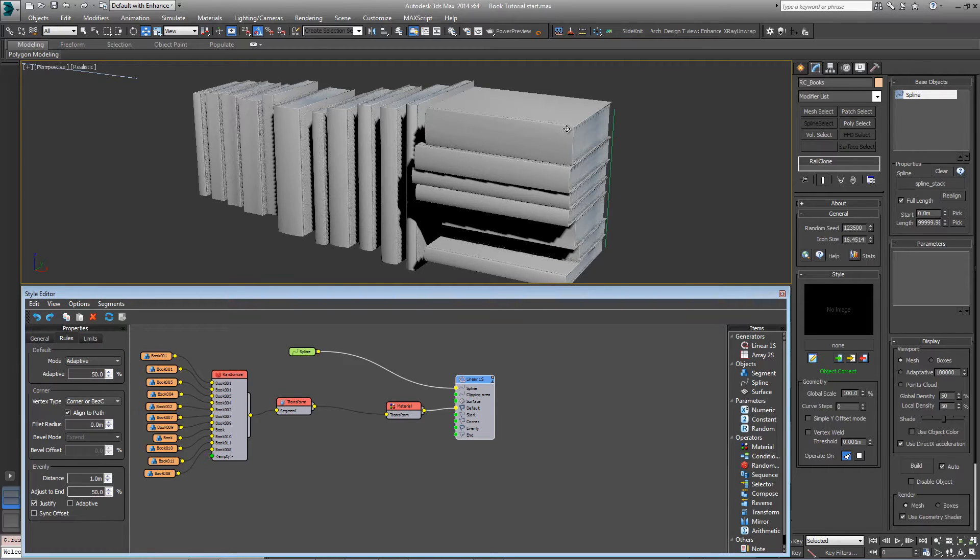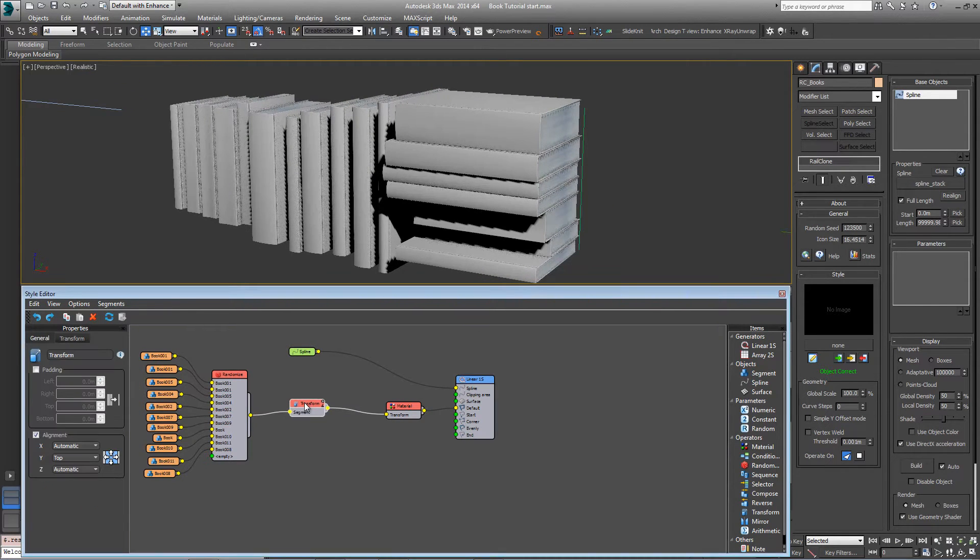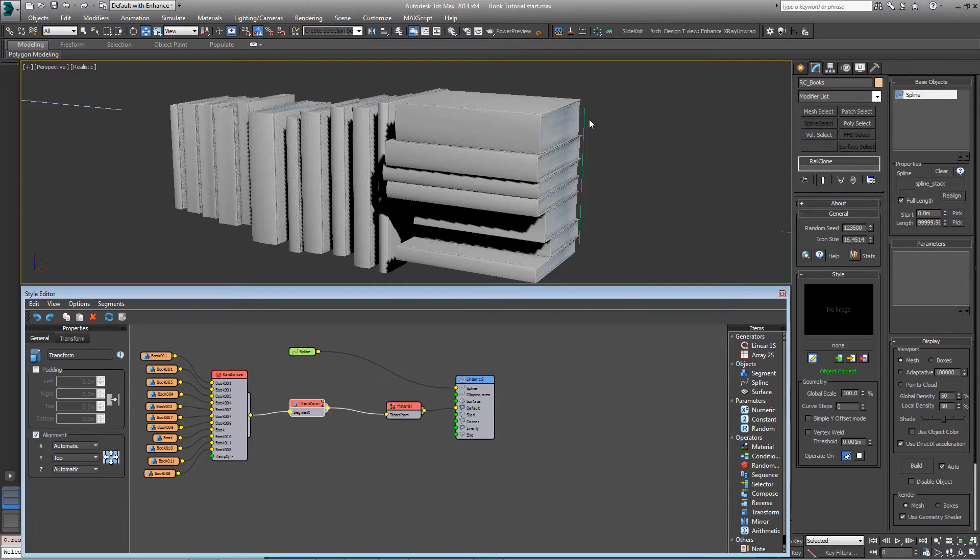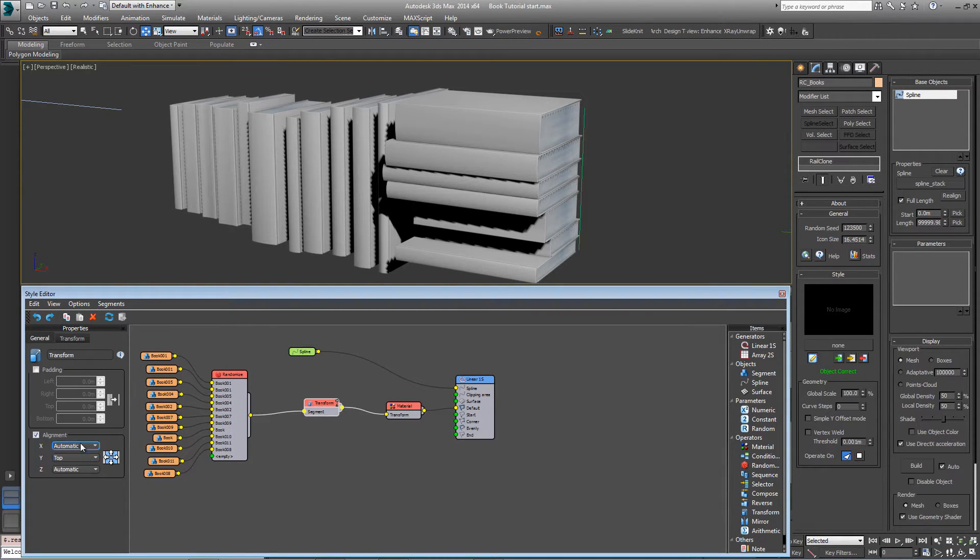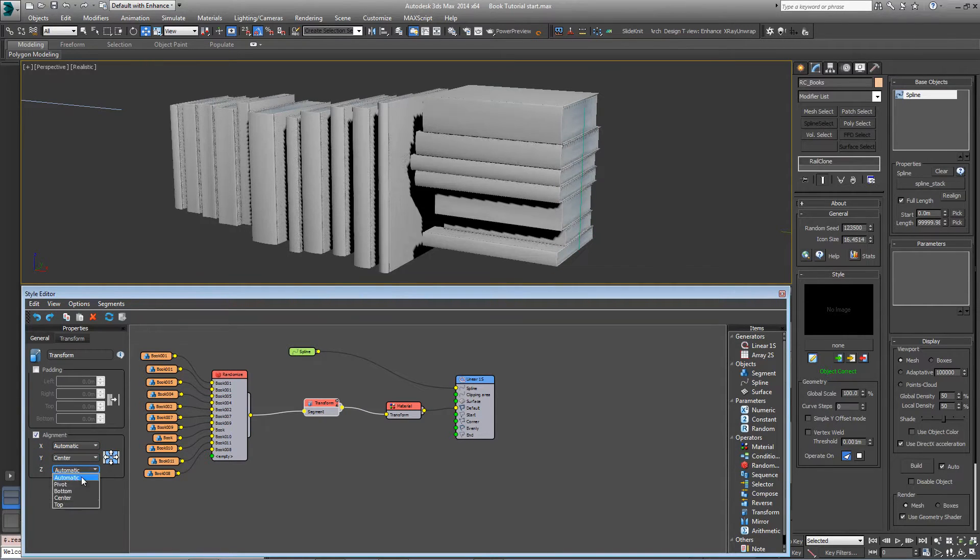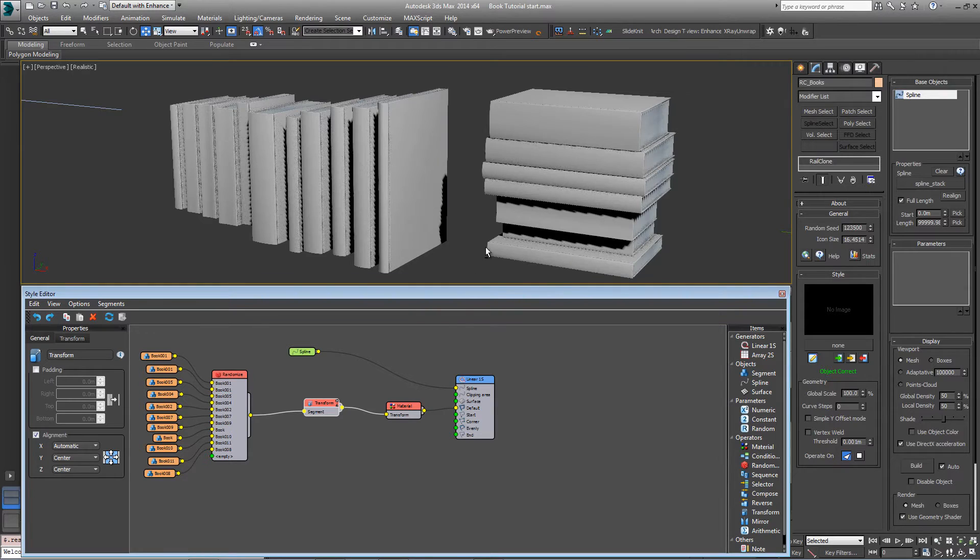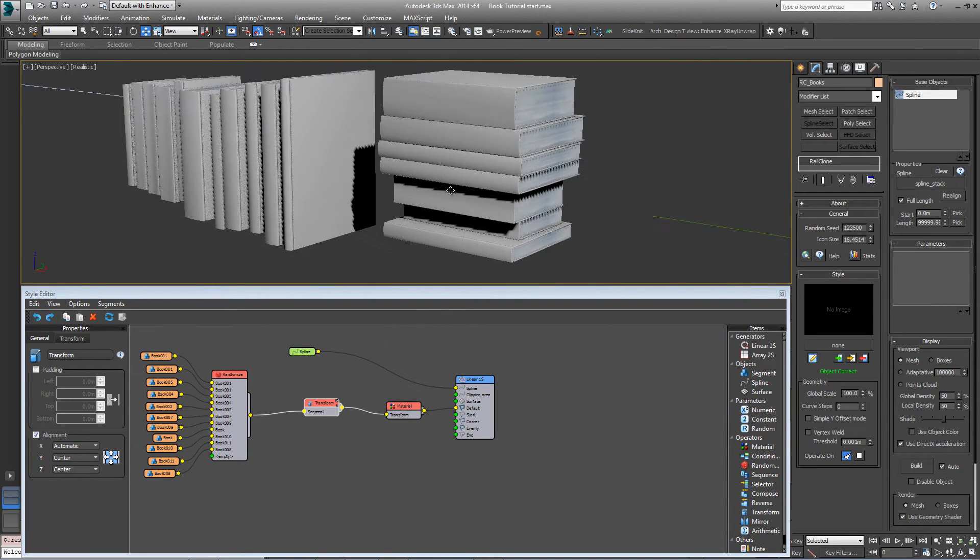Now it's aligning to this spline long back edge, and we want it to align the center. So come into this transform mode, go into alignment, and change Y to center, and do the same for Z.